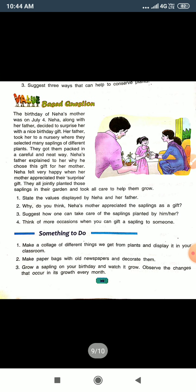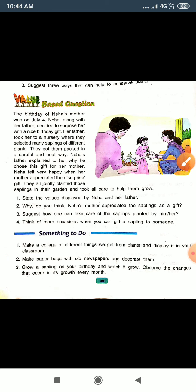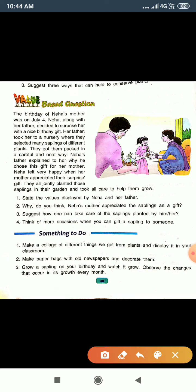And today is time for the value-based questions. This is value-based questions. I am going to read the passage and you will listen carefully.